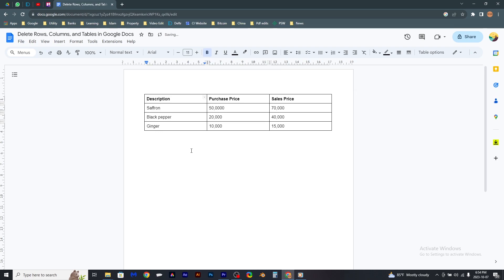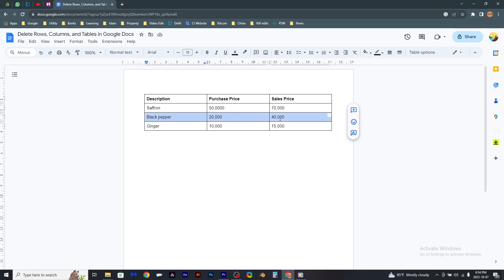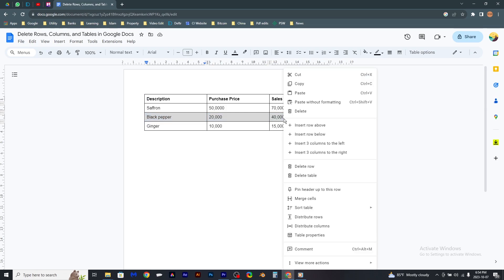Now that column has been deleted. Now I would like to delete this row, which contains black paper details. Select it all, right-click it, and click 'Delete row'.